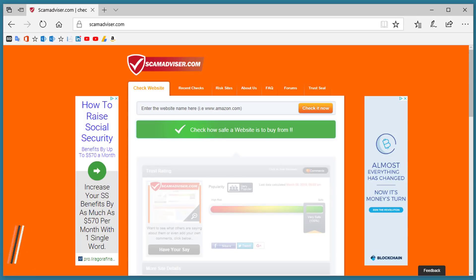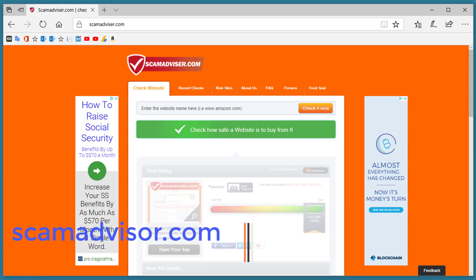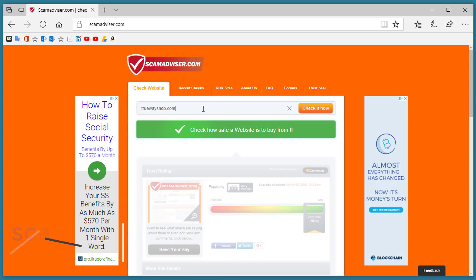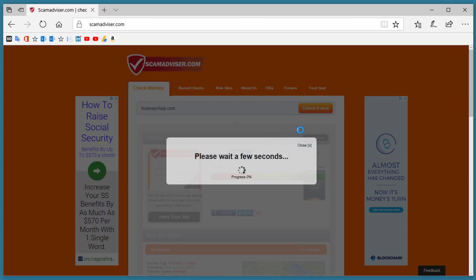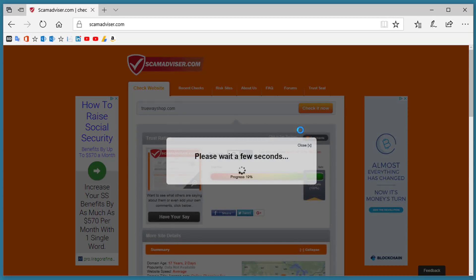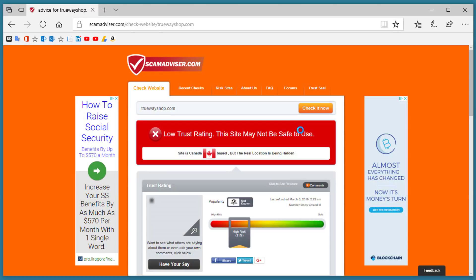Number 9. Scamadvisor.com. Scamadvisor.com gives you a way to check websites before you actually click on the link. What you can do is come in here and type in a website. Click check it now and it'll come back with a trust rating. In this case this is a low trust rating.